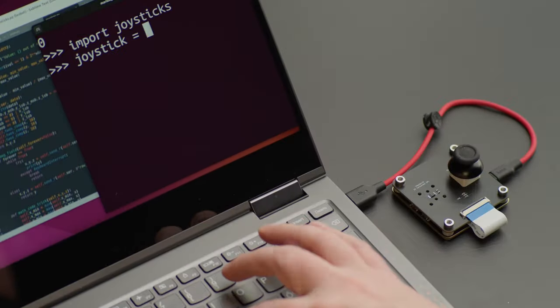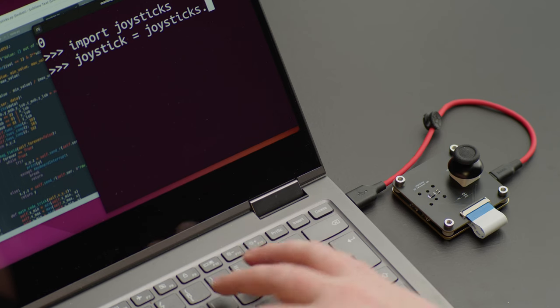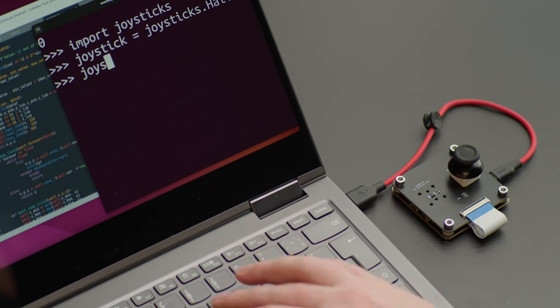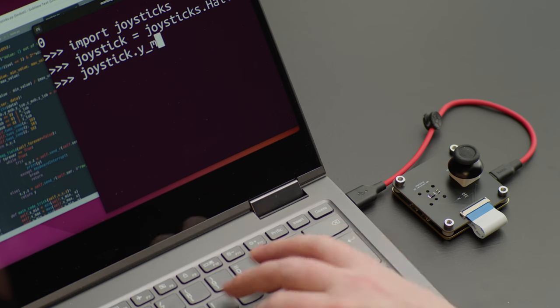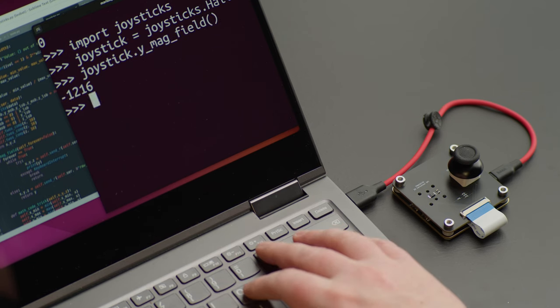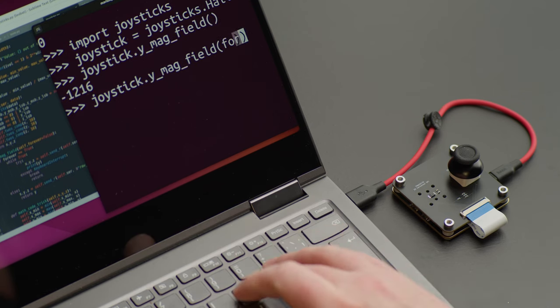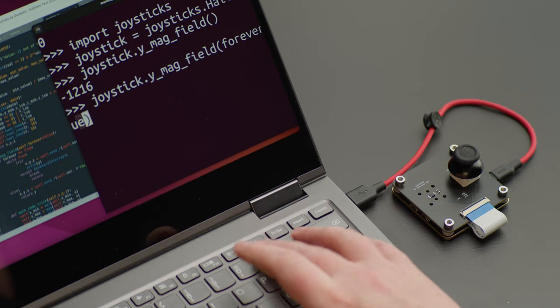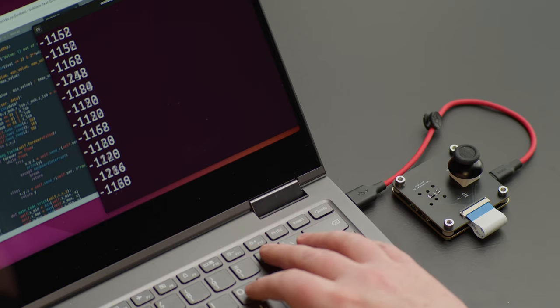Let's import the joystick to the program, create the virtual copy and display the y-axis magnetic field value.